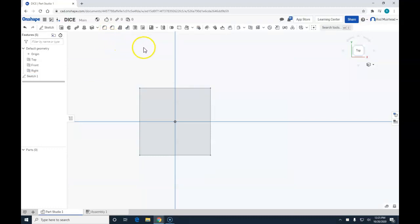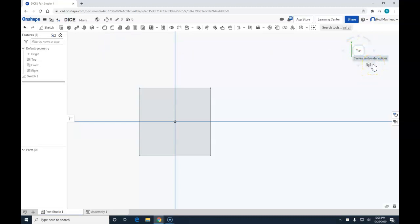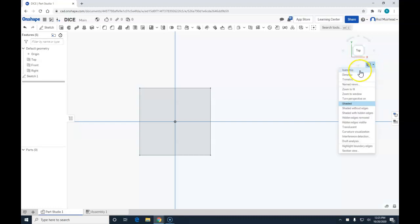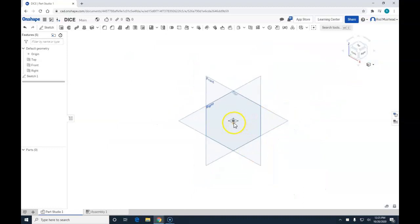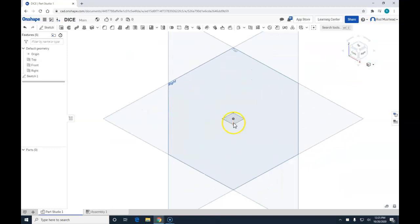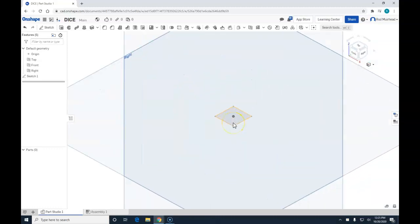Now we need to create volume to our surface. I'm going to come here to the camera and render option and click on isometric. Now we need to add a third dimension to our cube.